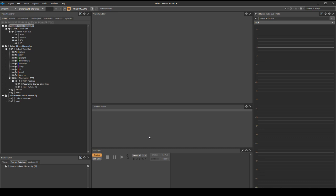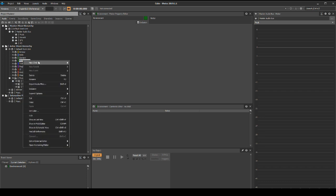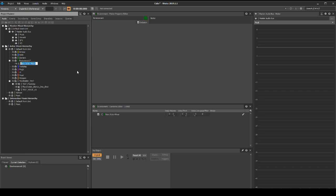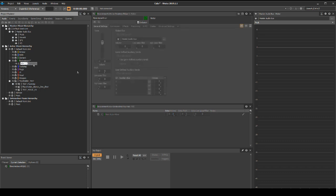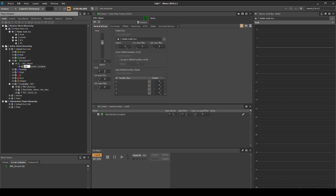First we will add the wildlife content. In the project explorer under the audio tab, locate the actor mixer default work unit, then select the environment Wwise work unit. Right click then select new child actor mixer. Name the new actor mixer EMV_desert. Next we will add a container that randomly plays one shot insect assets. Right click the environment_desert actor mixer, then select new child random container. Name it EMV_desert_insect.